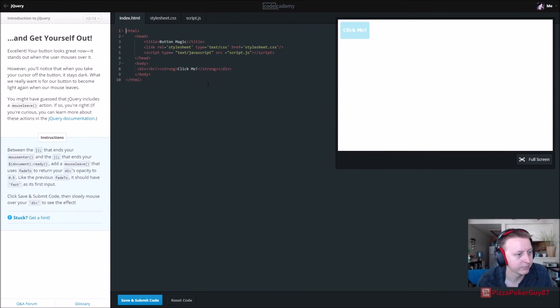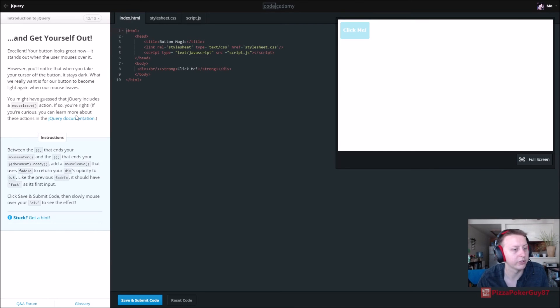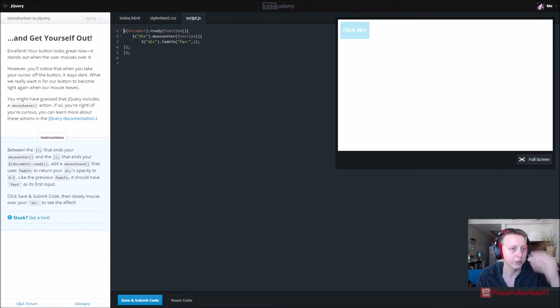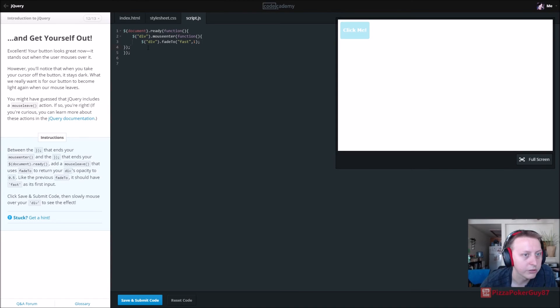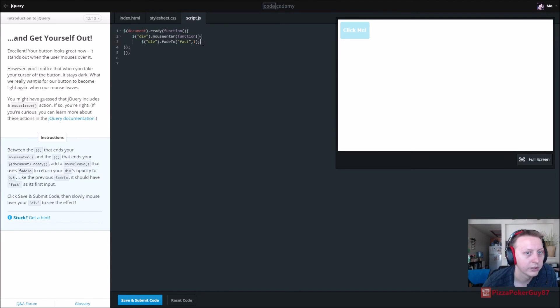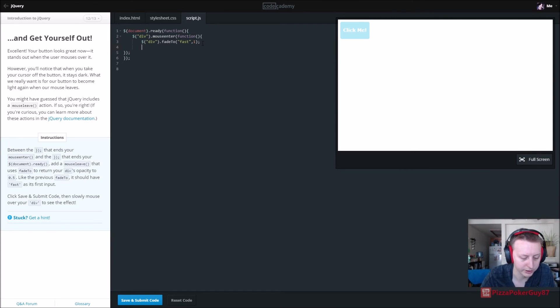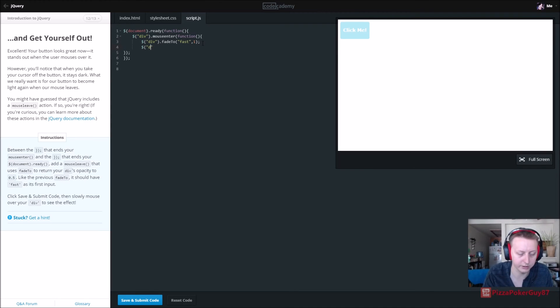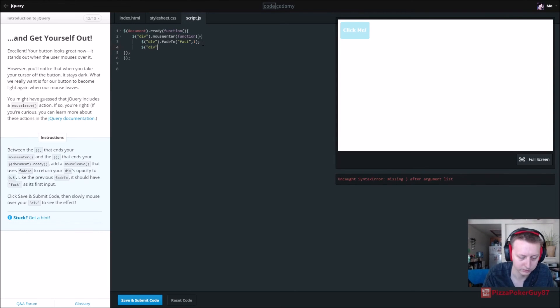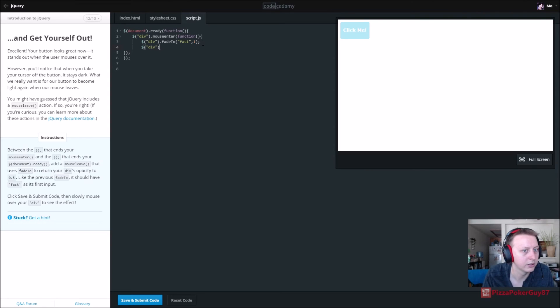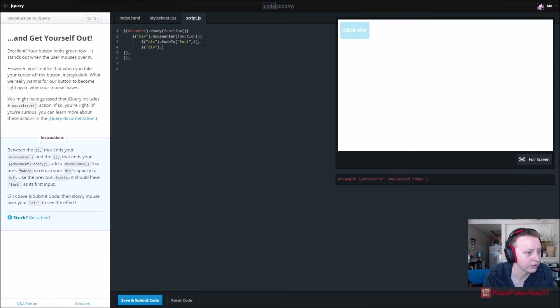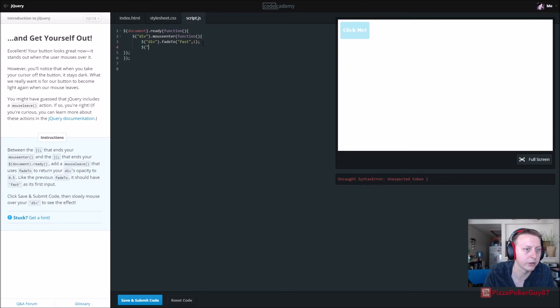Between mouse enter and that ends your document ready, add a mouse leave that uses fade to return your device. So between that ends your mouse enter, we want to add another one that says when that div - mouse enter, we want to do it right here. I believe this is what we want to do here. So we want to say it's going to look similar to mouse enter except it's going to be mouse leave.